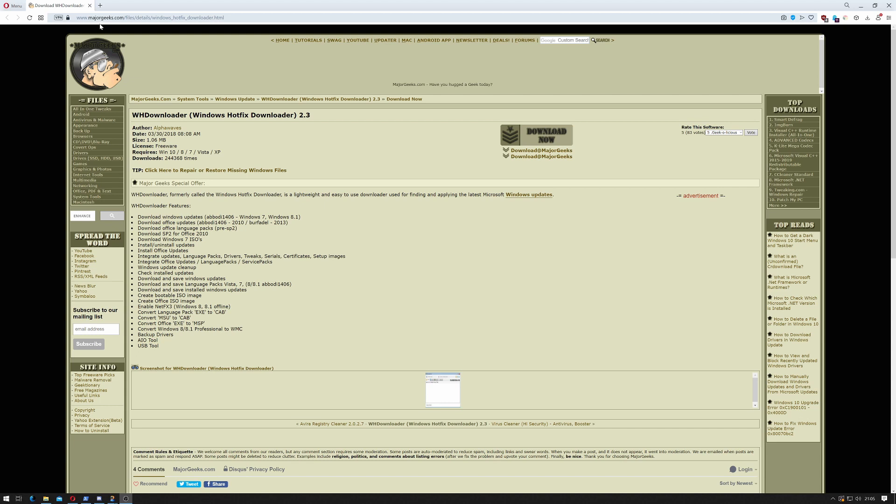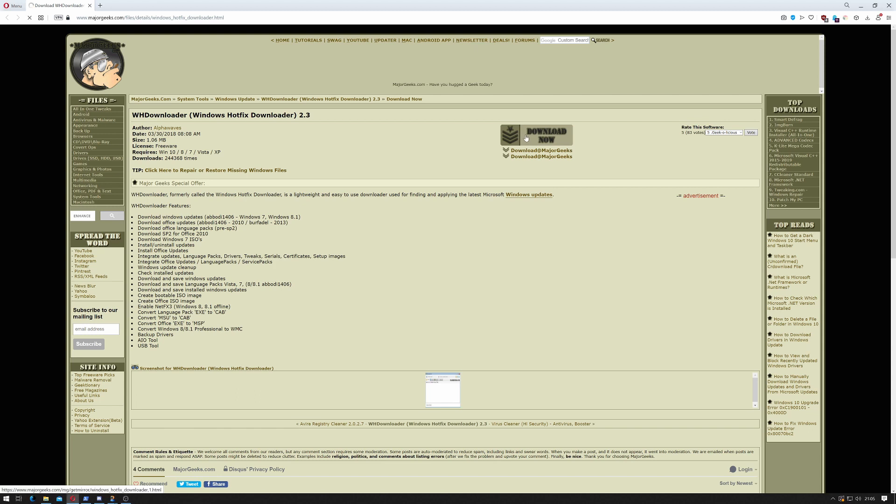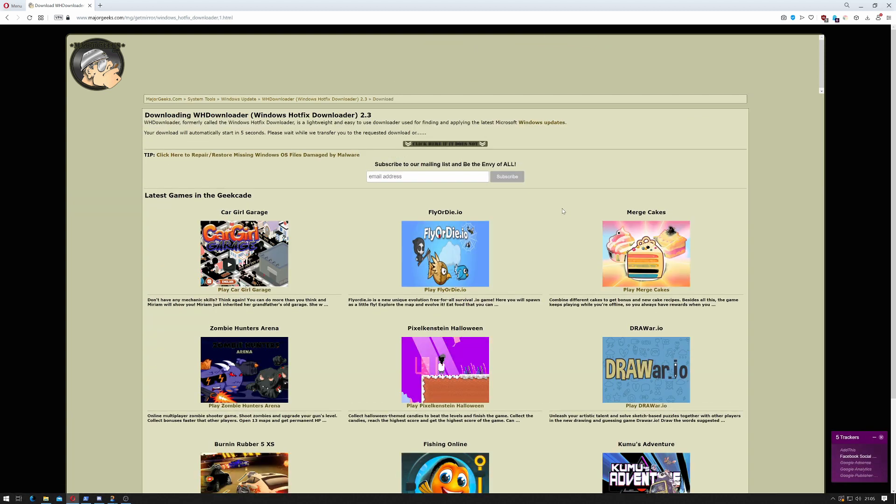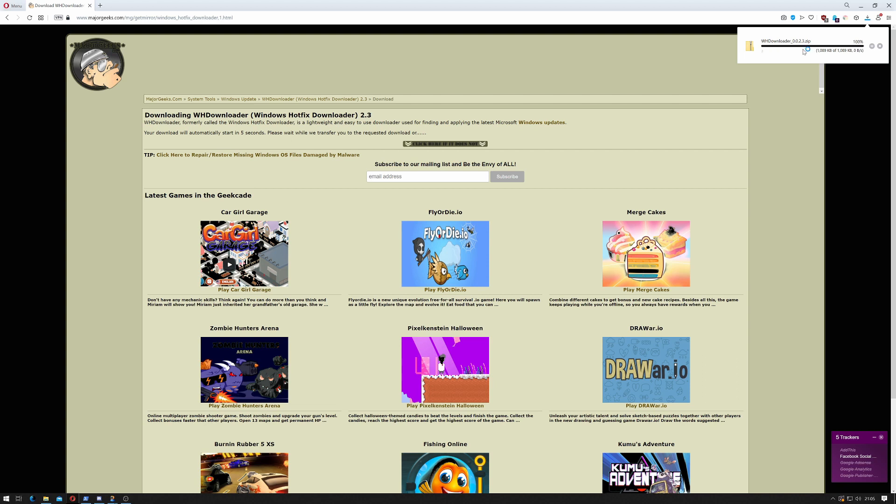Go to www.majorgeeks.com slash files slash details slash windows underscore hotfix underscore downloader dot html. Once there, click the download now link and wait for it to download. There we go.